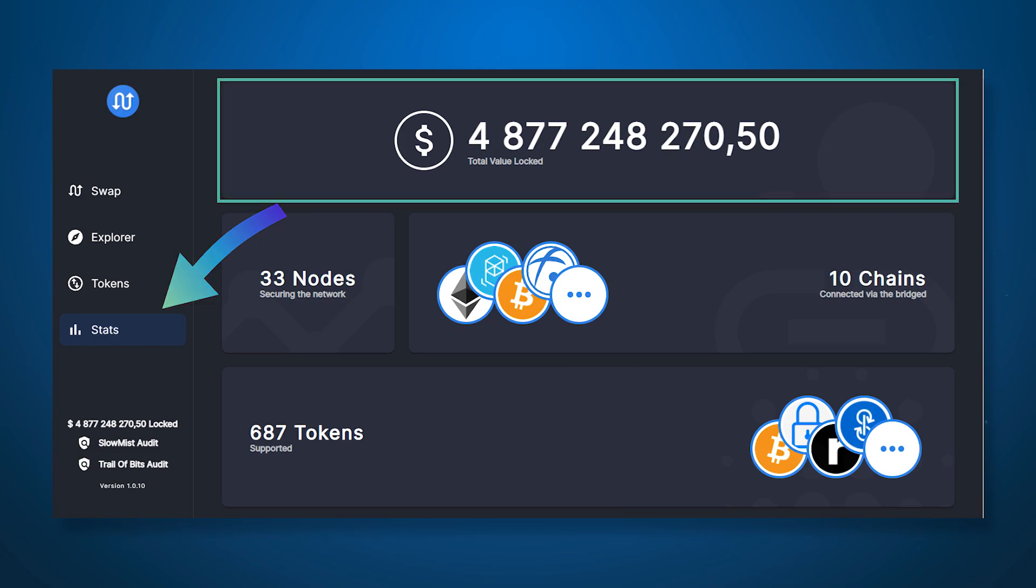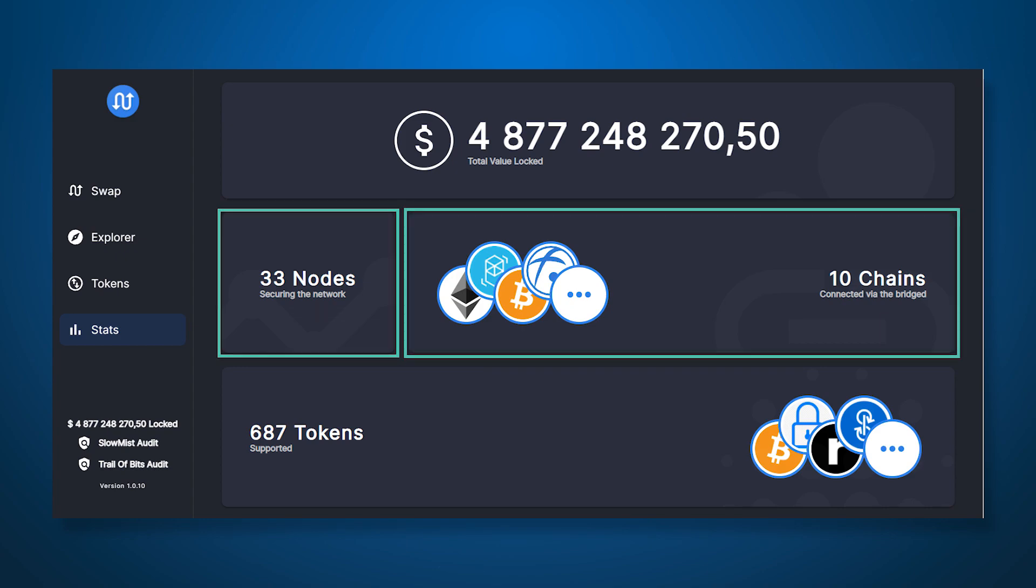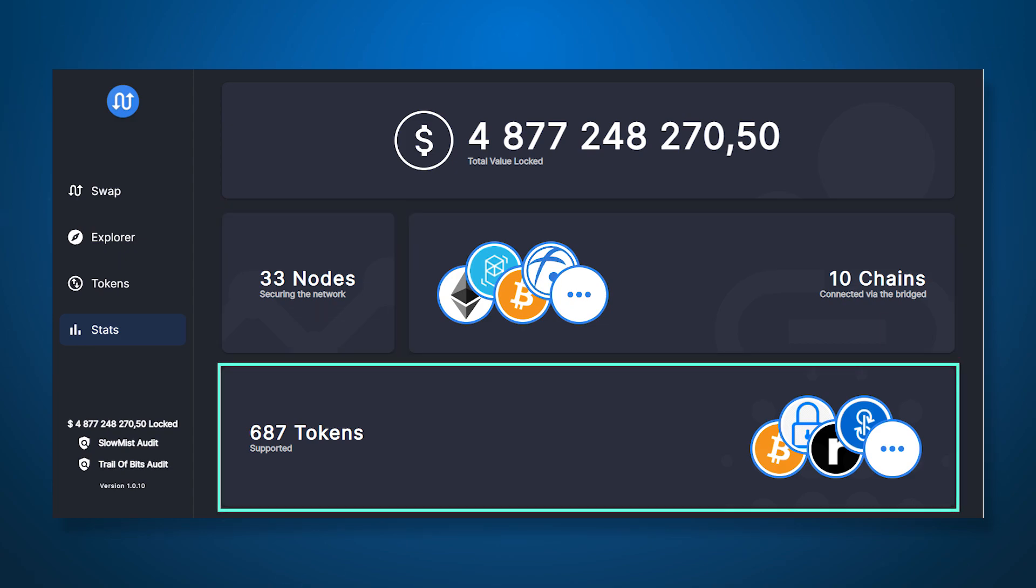Going to the stats page you can see that funds are blocked for almost 5 billion dollars. As well as more than 30 working nodes, 10 blockchain networks and more than 680 tokens are supported by the platform.